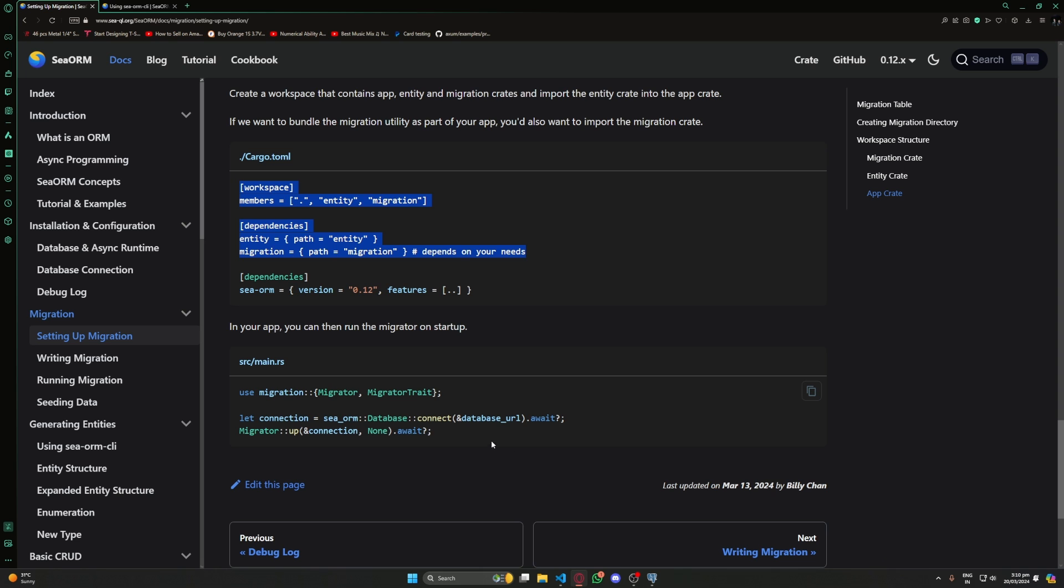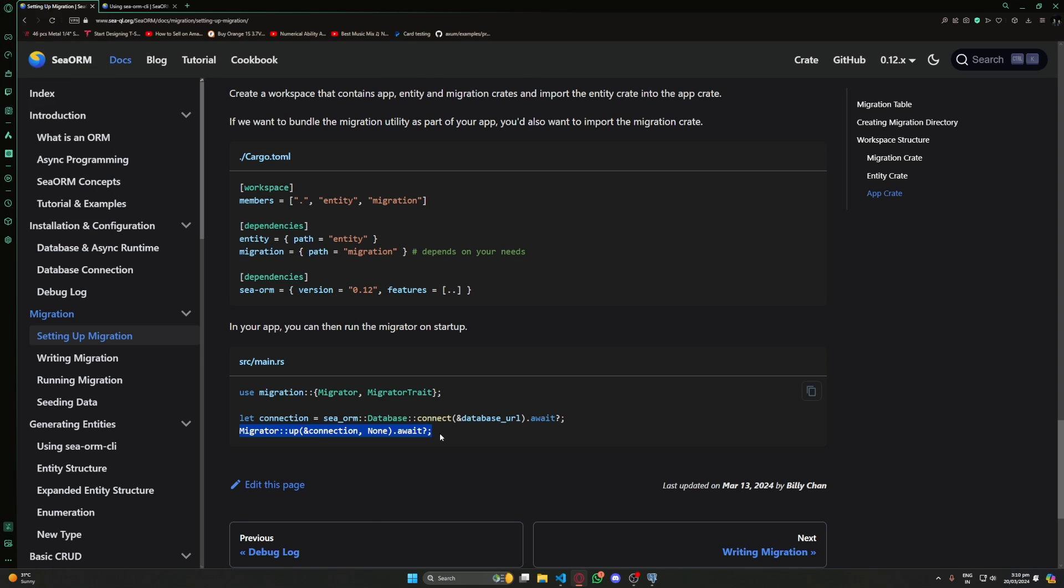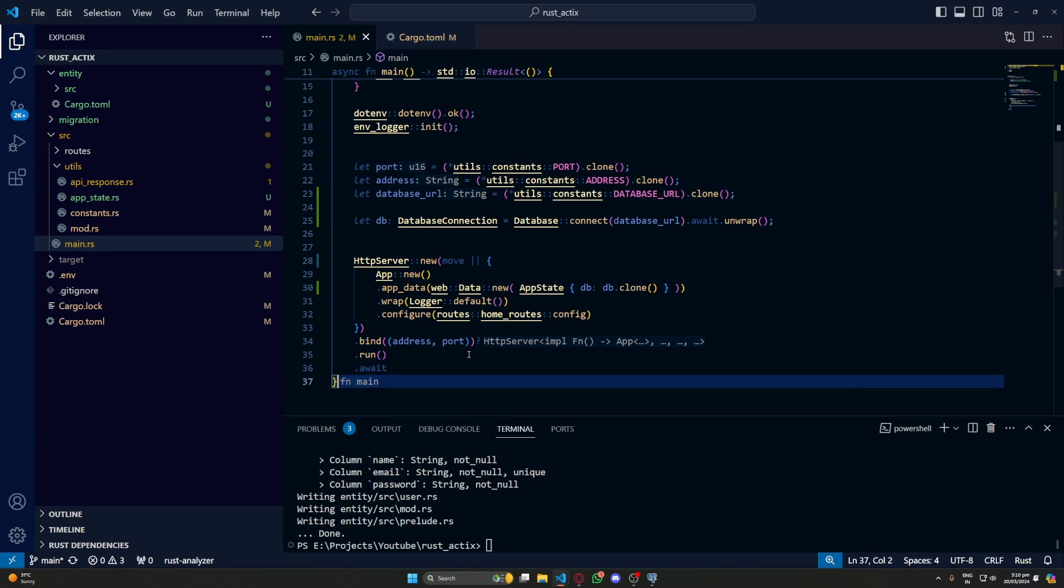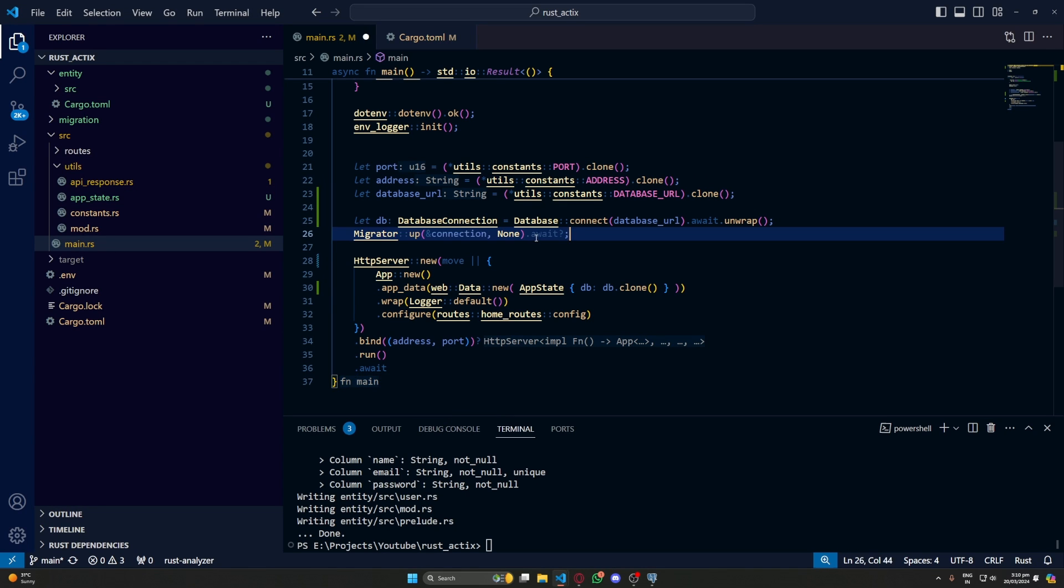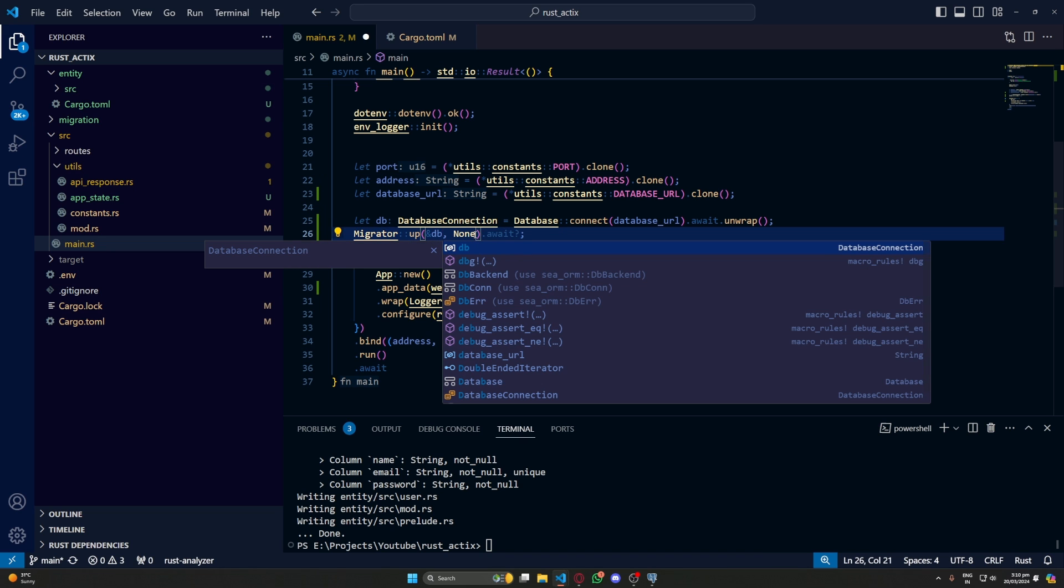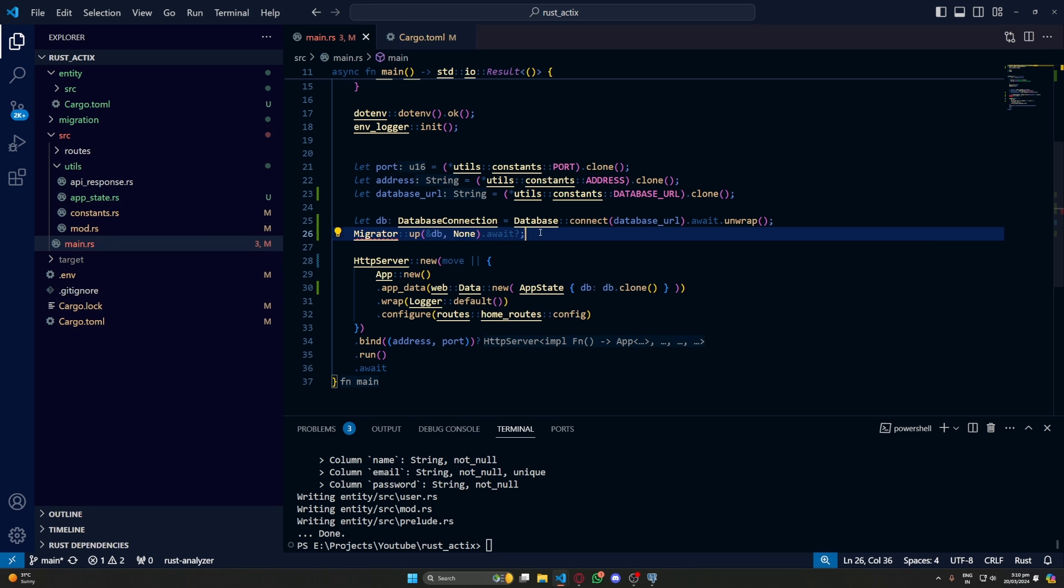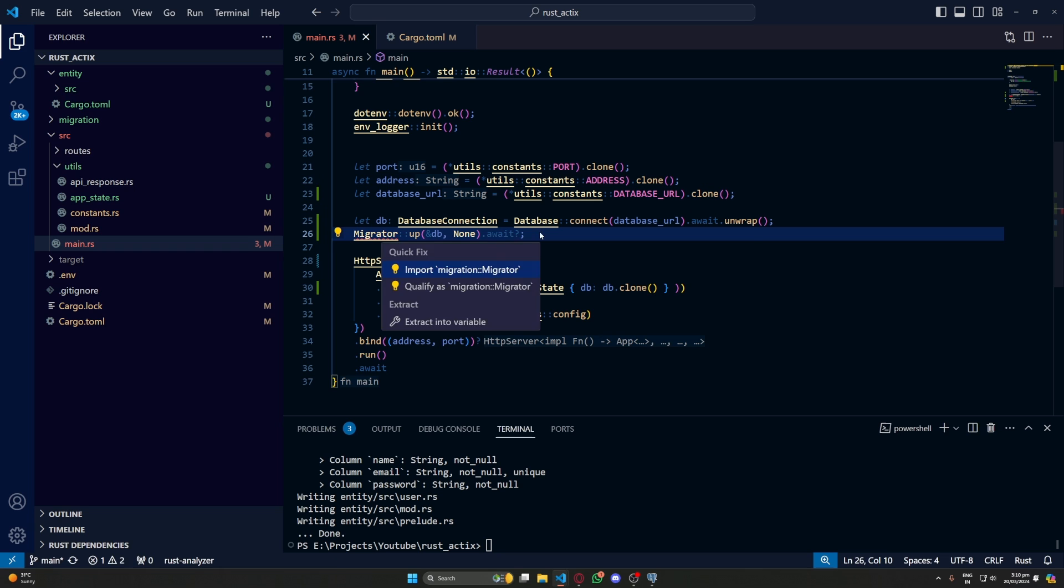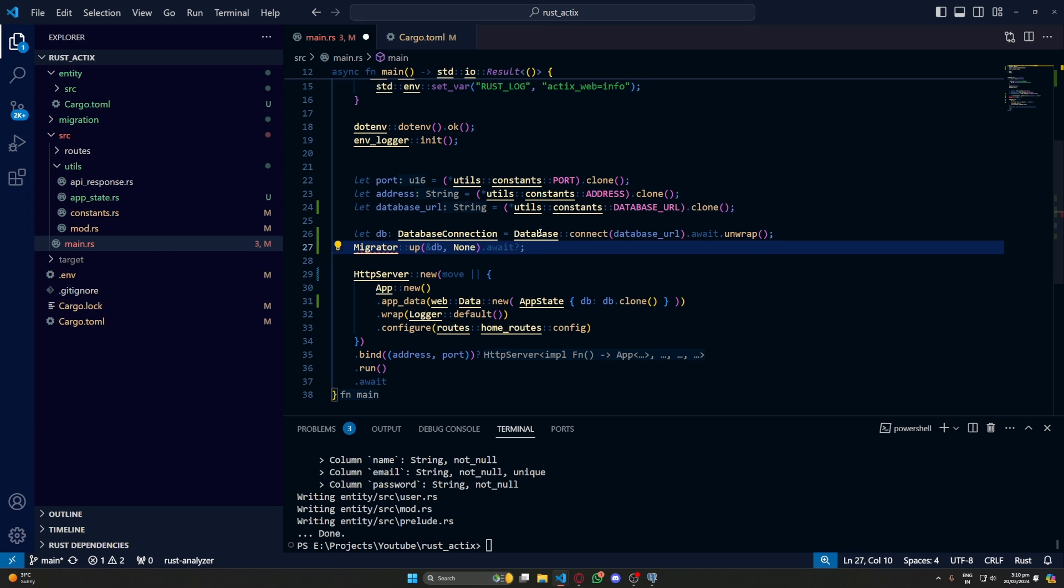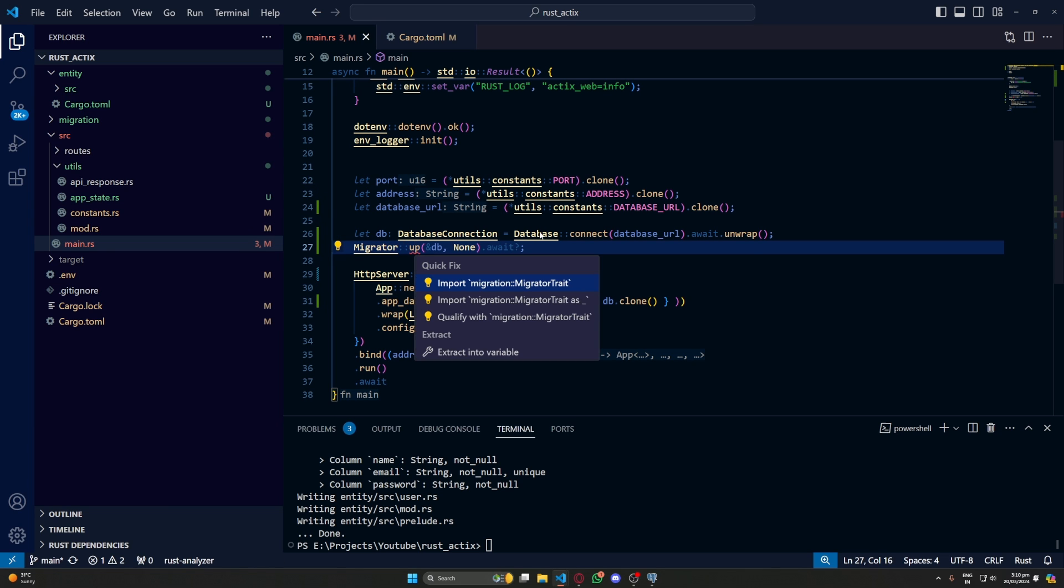Now let's go back to our SeaORM page. And we need to copy one more thing. So here we have this migration up. What this will do is it will run the migration as soon as we run our application. And I am using up because I only want to apply the migration that haven't been applied.